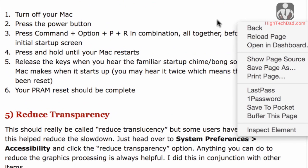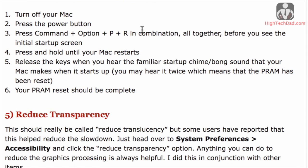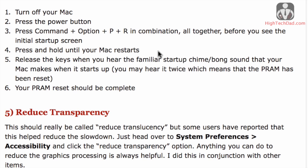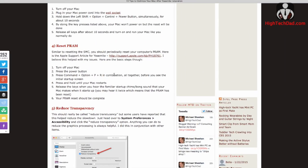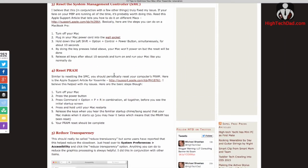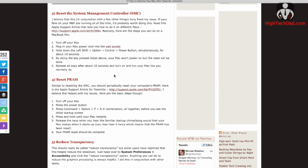For the resetting of the PRAM, it's kind of similar. This is again when you're starting up your Mac. This time you press the power button, you press command, option, P, and R keys in combination and hold it until your Mac restarts, and then you will hear the startup chime or bong sound twice, meaning that the PRAM has been reset. So this is something that you can do periodically. I have found that the resetting of the SMC actually does help with a variety of issues.